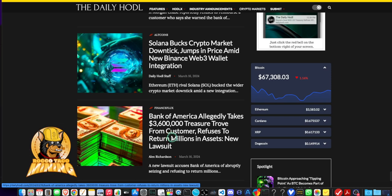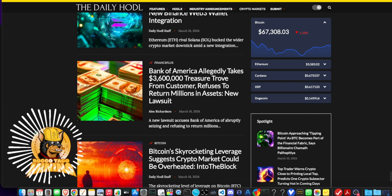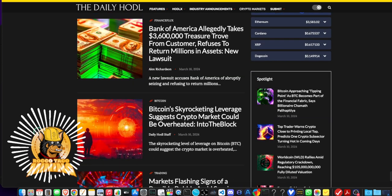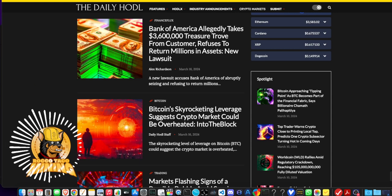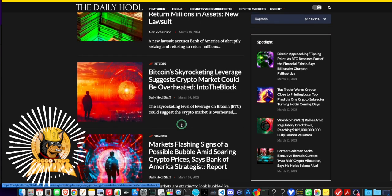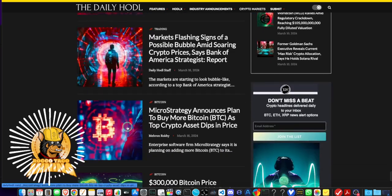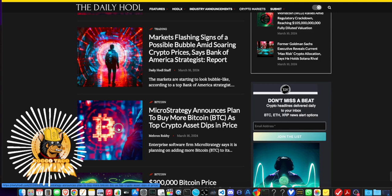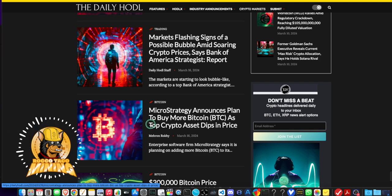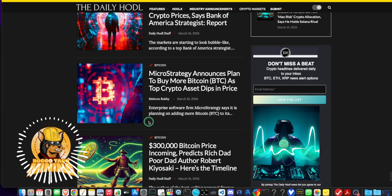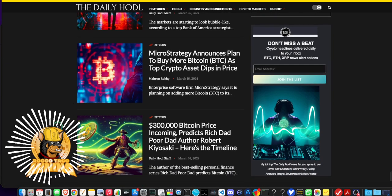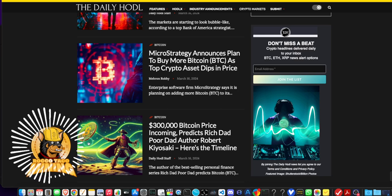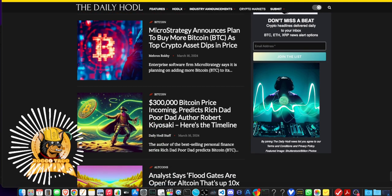Bitcoin skyrocketing leverage suggests crypto market could be overheated. Yeah, it's pulling back right now. It was yesterday he posted this. It's consolidating, look for it to go higher. MicroStrategy, this guy is all in. He's planning to buy more Bitcoin as the top crypto asset dipped. He fell behind BlackRock. BlackRock's been gobbling up Bitcoin for their ETFs. $300,000 Bitcoin price incoming, Rich Dad Poor Dad. Kiyosaki, I don't know, he's kind of a grifter, you got to watch him.